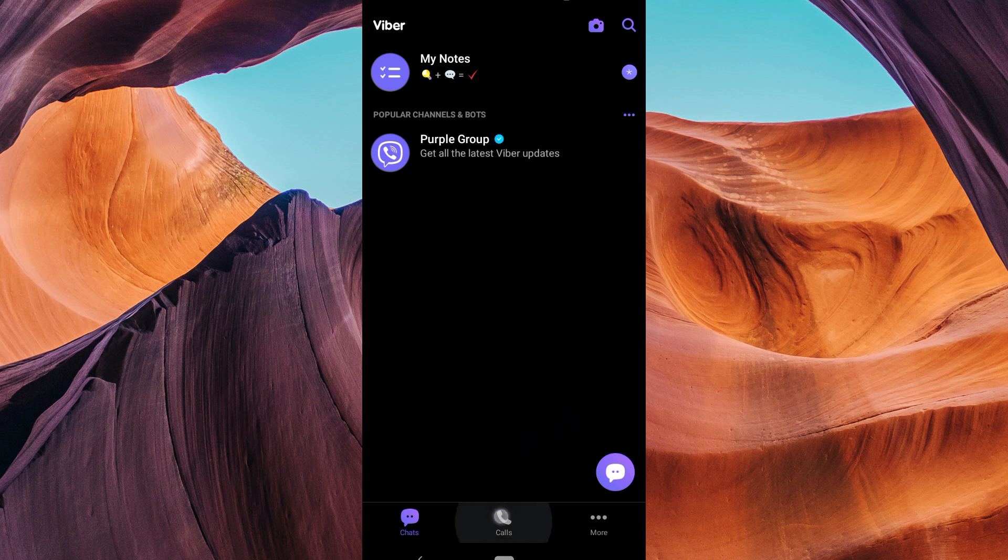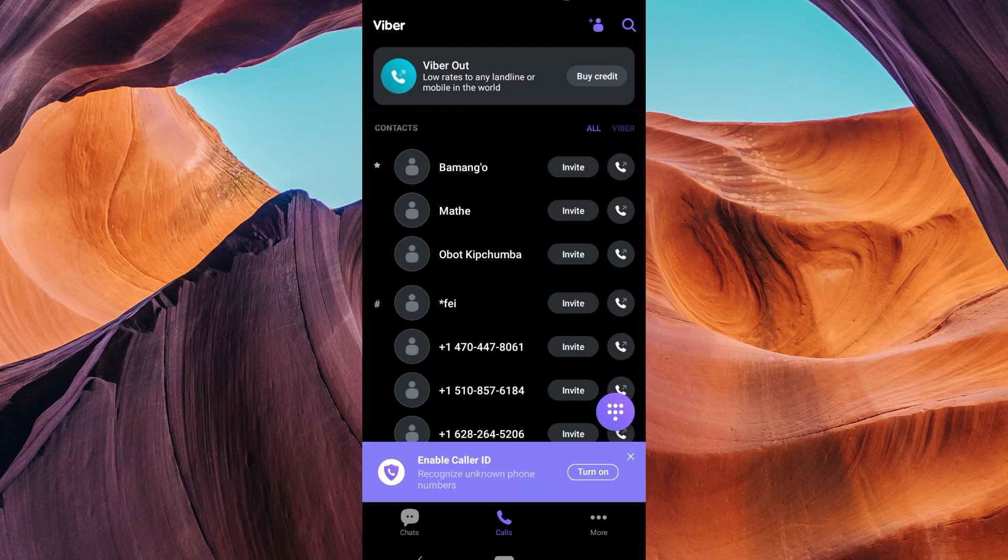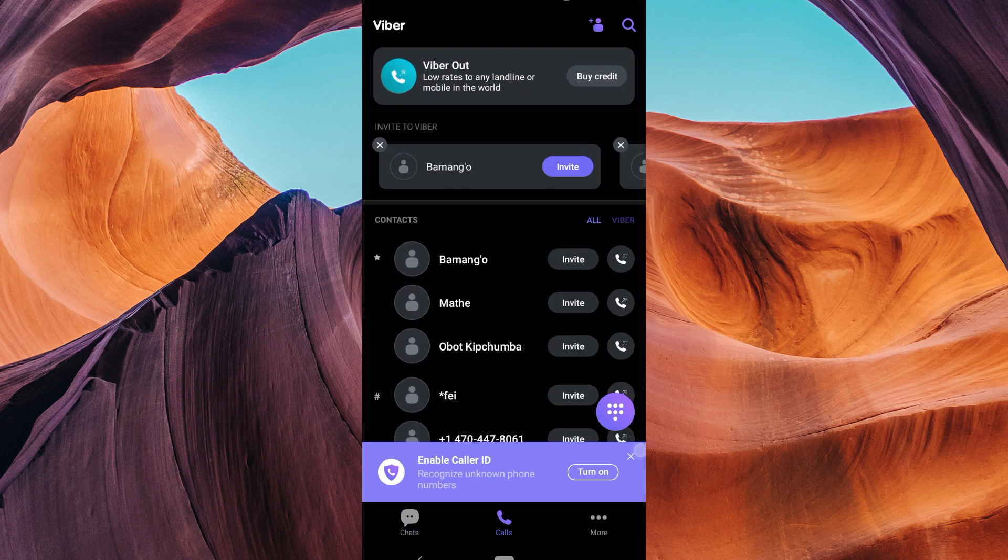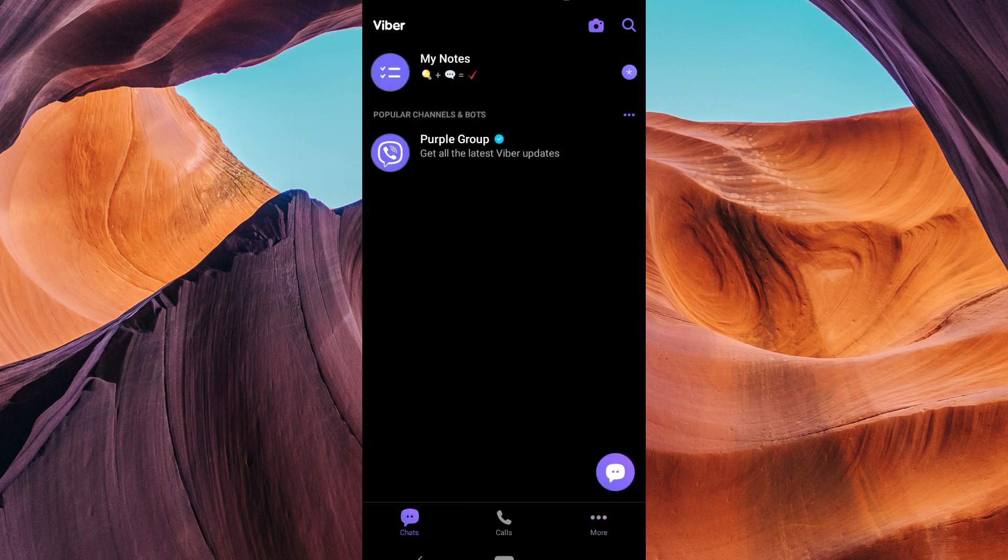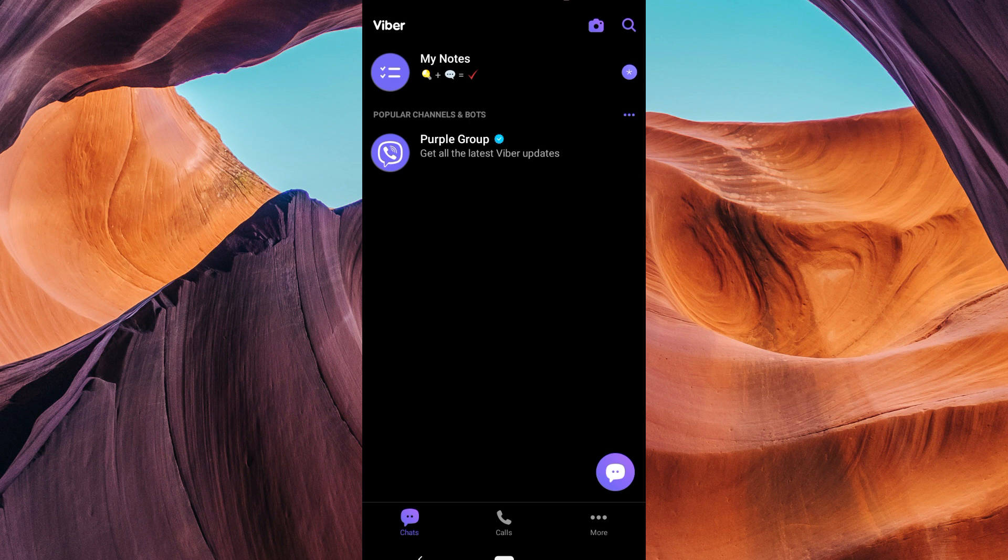If you have a weak or unstable internet connection, Viber may not be able to send your messages. To check your internet connection, try using a different app or website. If you can't use any other apps or websites, then your internet connection is probably the problem.